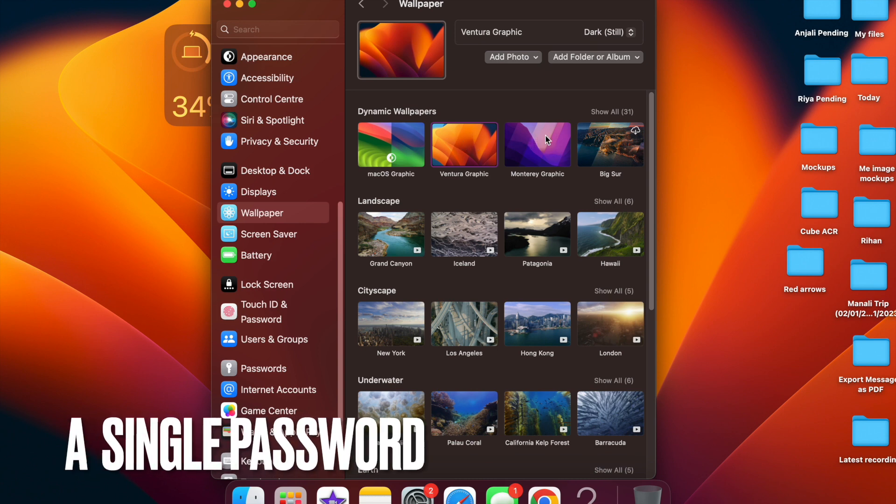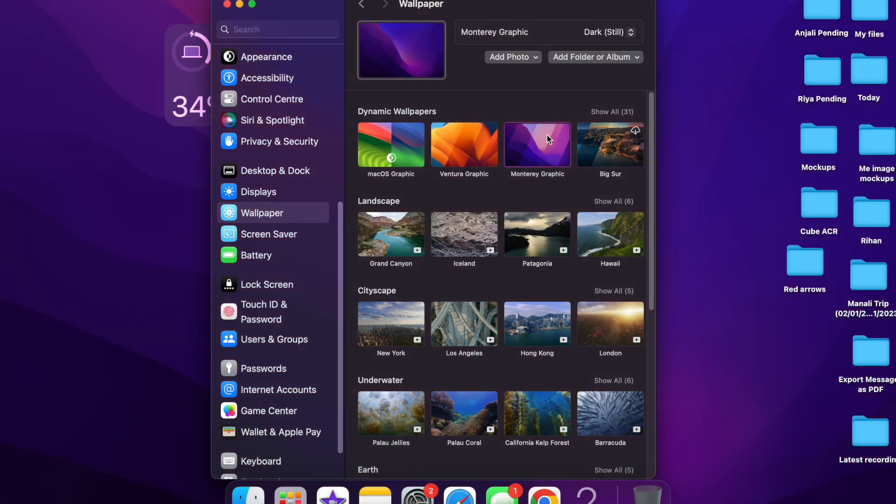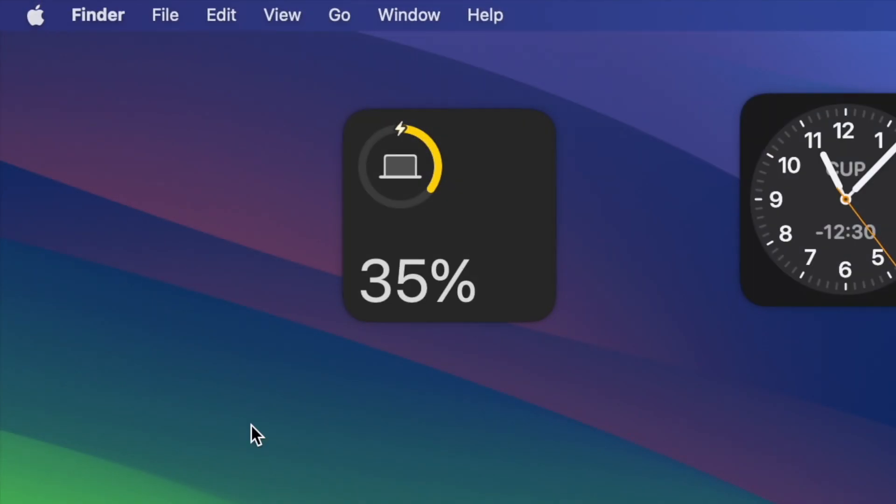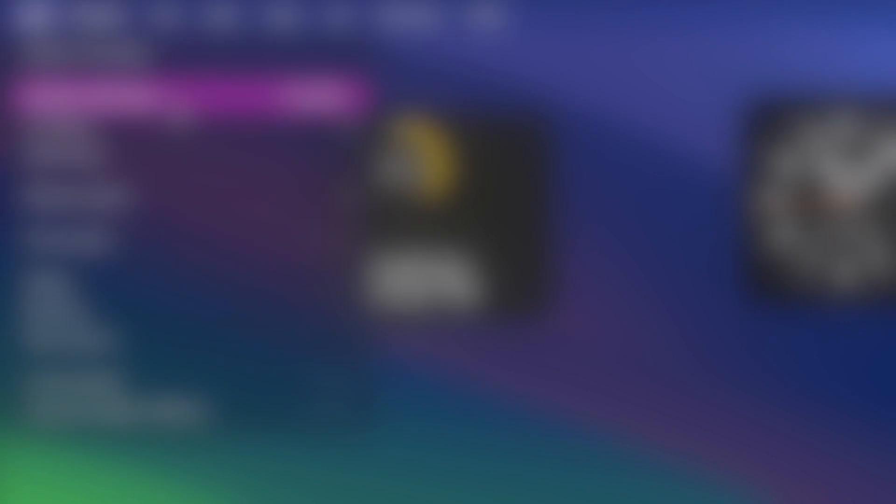First off, let's learn how to recover an accidentally deleted password on your Mac. To get started, click on the Apple menu located at the top left corner of the screen and then choose system settings in the drop down menu.